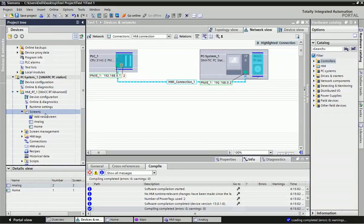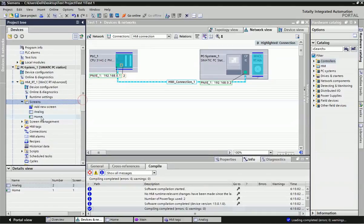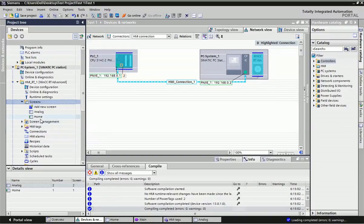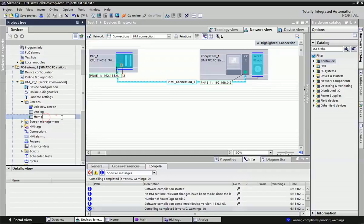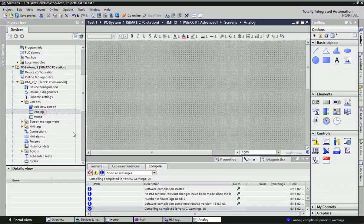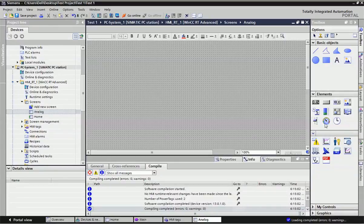In WinCC RT Advanced, at the bottom you will get the screen option and an 'Add New Screen' button — you can add many screens as per your application. Here I have taken two screens: this green color indication is showing the home screen, so I have renamed it 'Home', and the extra screen I have taken as 'Analog'.